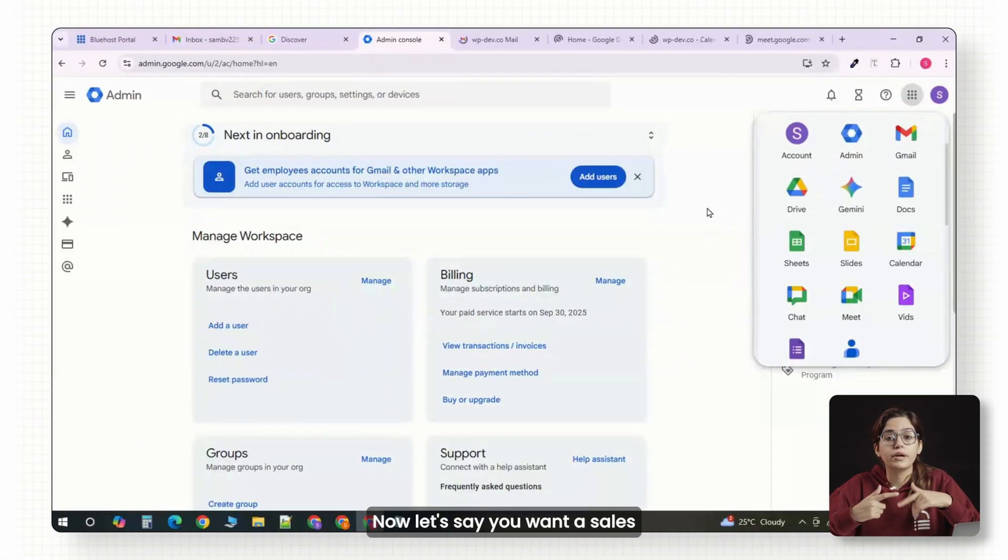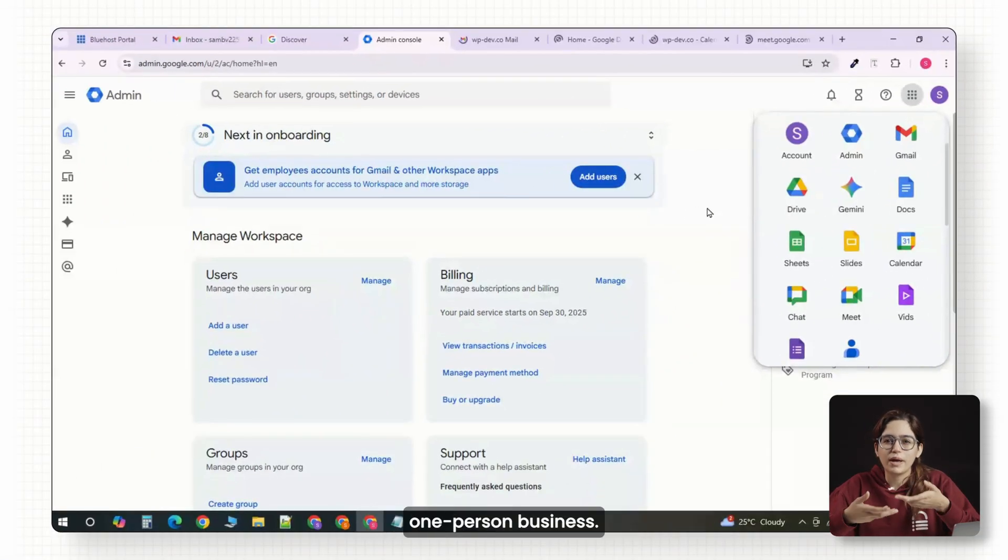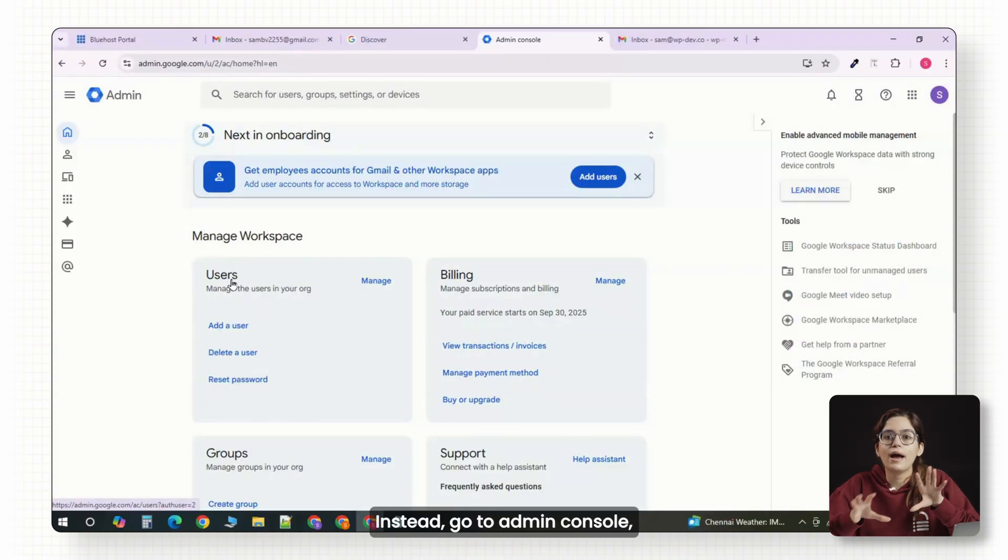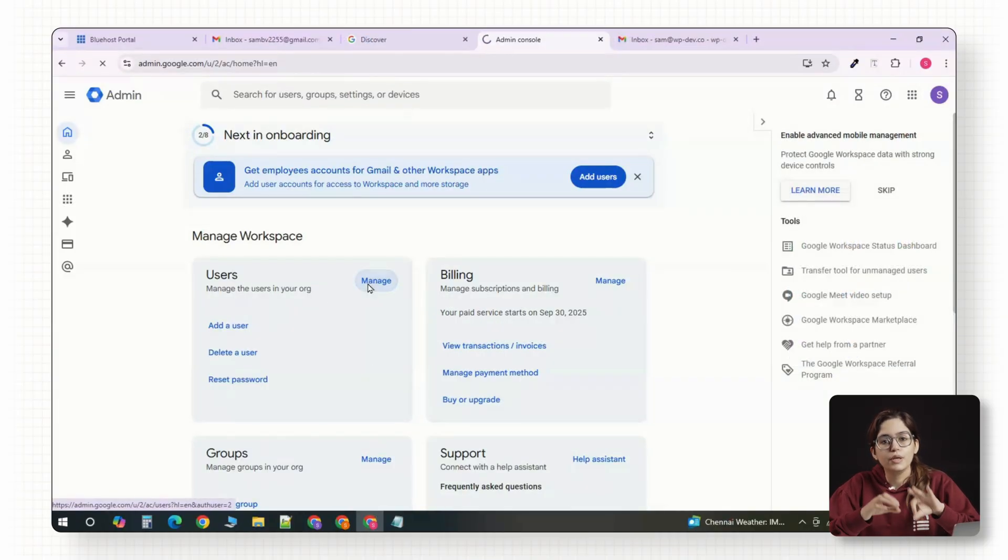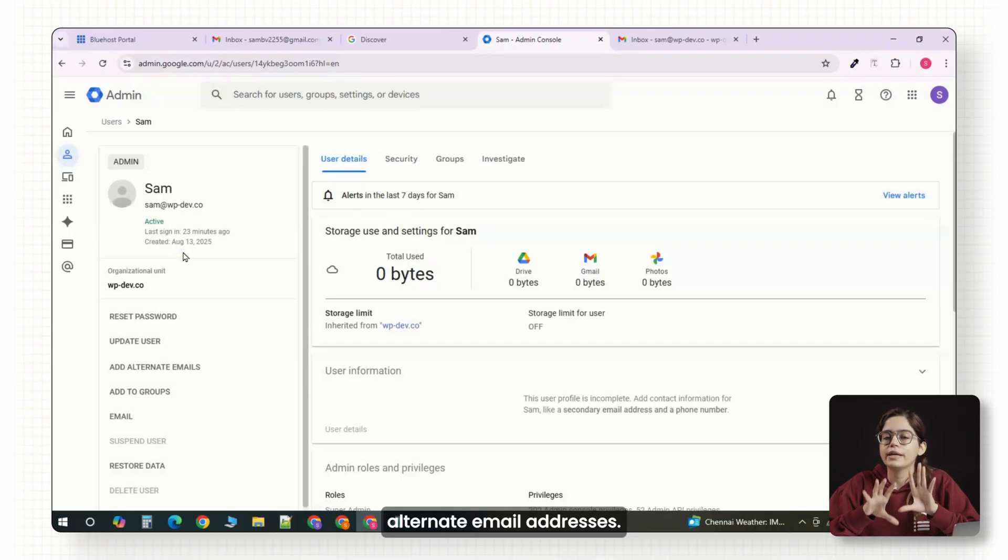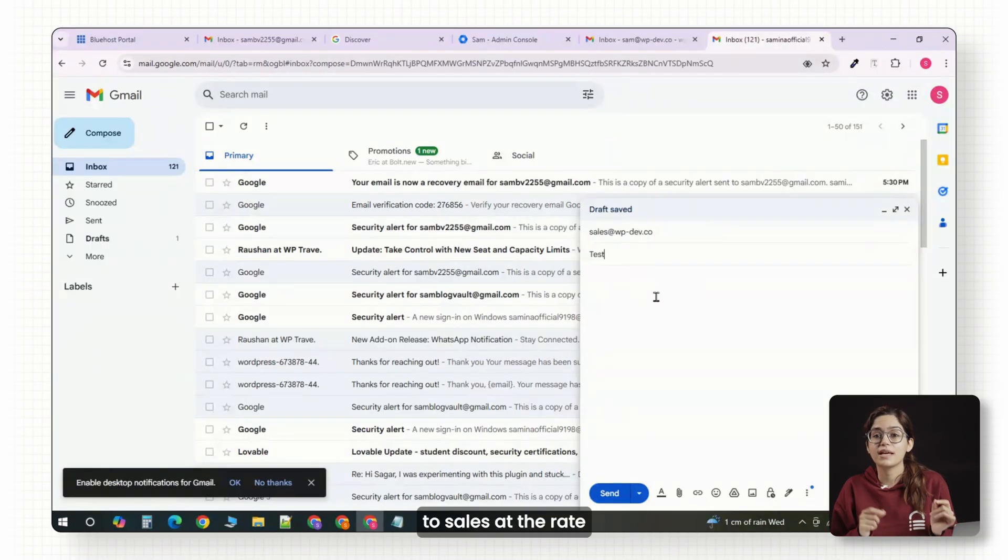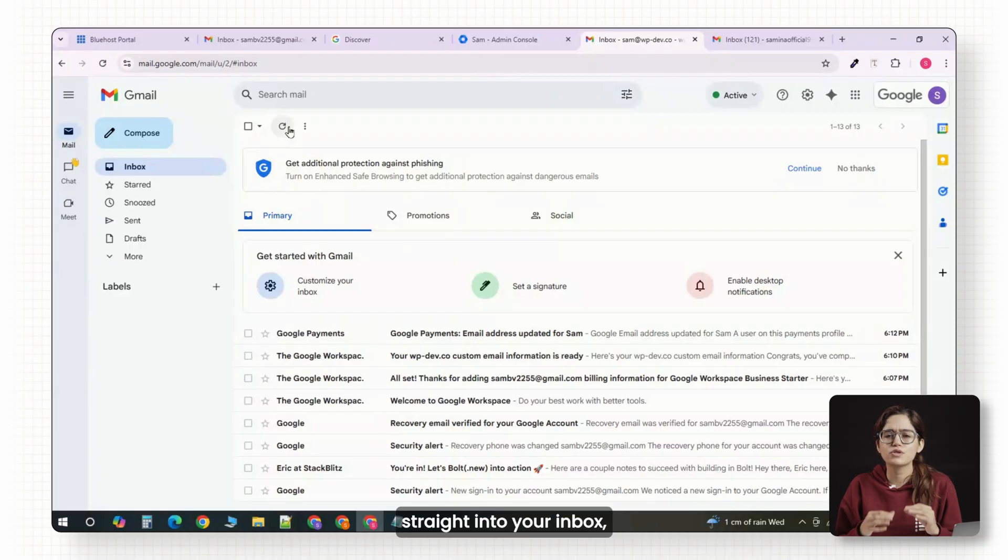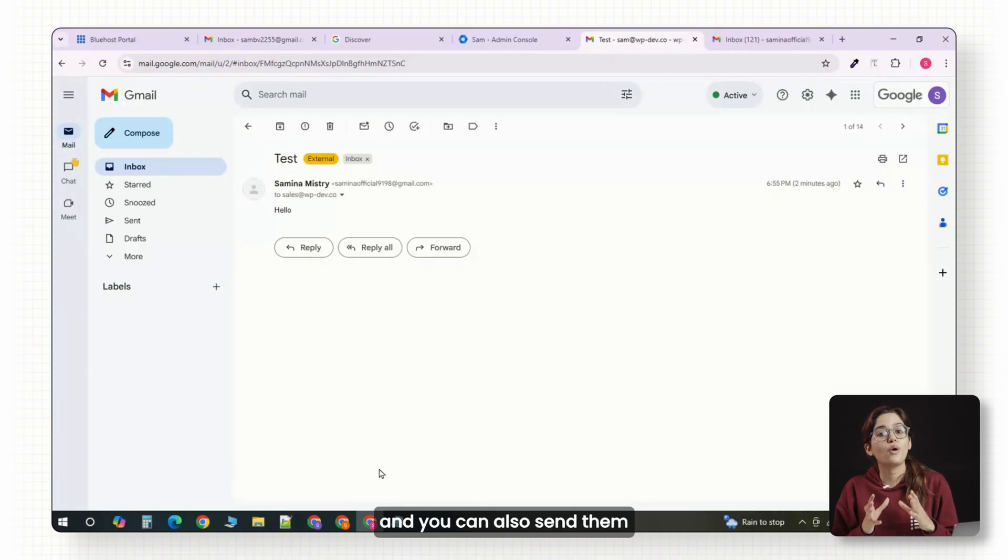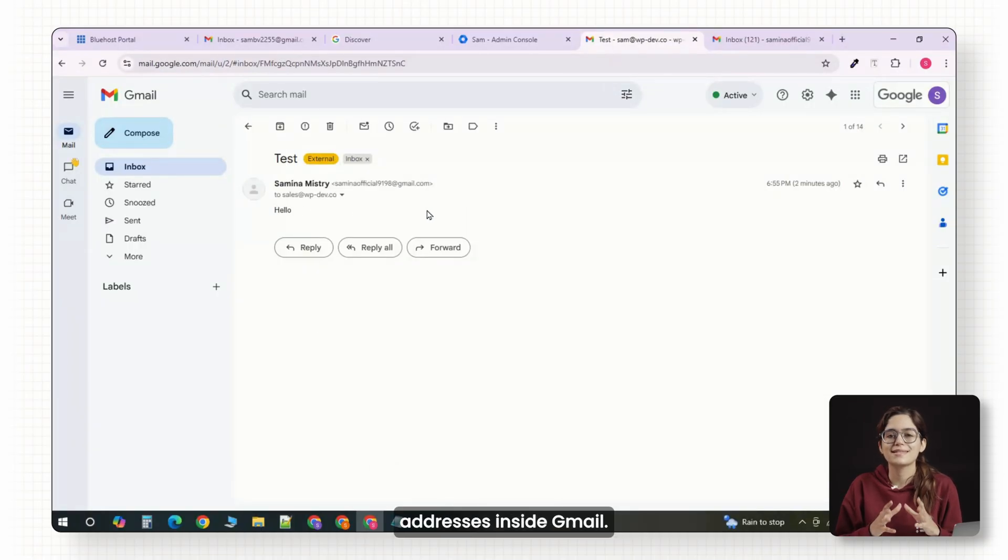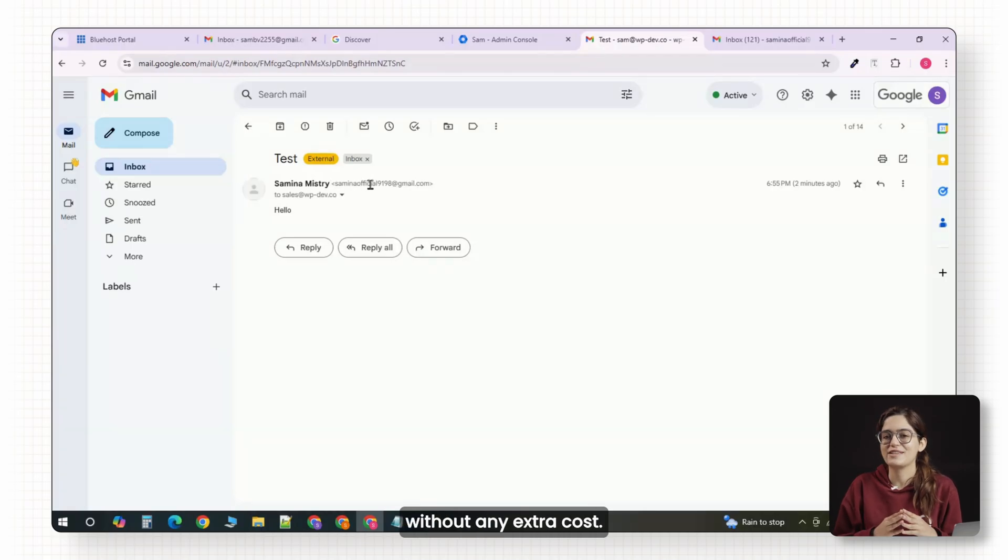Now, let's say you want a sales@ or support@ email, but you're a one-person business. You don't need to pay for extra accounts. Instead, go to Admin Console, click on Users, look for your name, and add alternate email addresses. Now, any emails sent to sales@ or support@ go straight into your inbox, and you can also send them from those addresses inside Gmail. This makes you look bigger than you are without any extra cost.